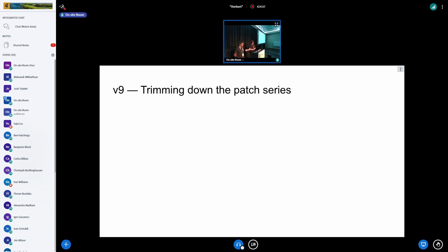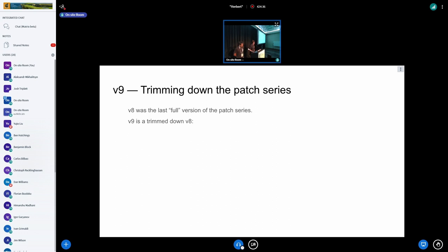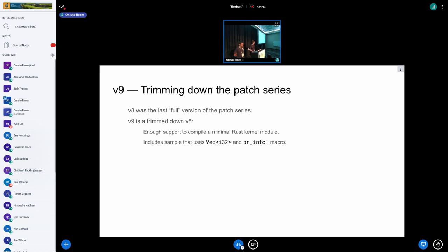The big thing now is V9 — the latest version submitted to the mailing list. It's very different from V8: we were requested to trim down and submit a smaller version. V9 has just enough support to compile a minimum Rust kernel module. It includes a sample able to use a vector of integers and print numbers with a pr_info macro — very minimal.